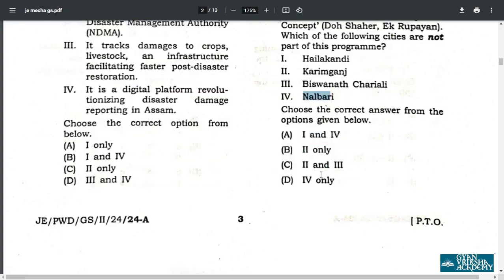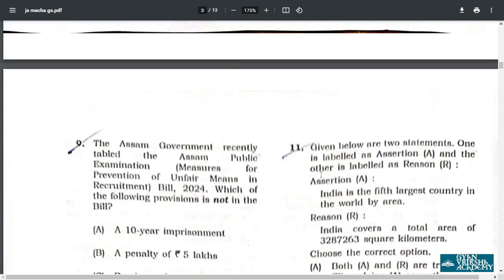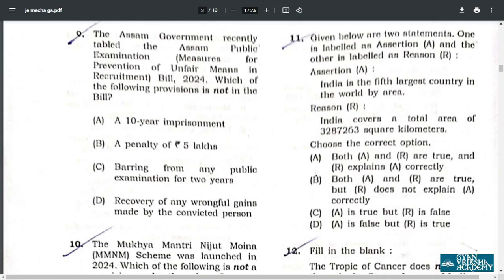Q9. Sorry for the poor quality of the image, it is problematic. The Assam government recently tabled the Assam Public Examination Measures. The answer is A — not correct. Tenure imprisonment is the incorrect option.